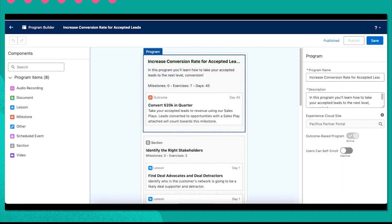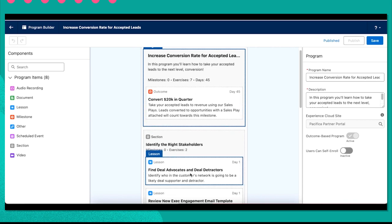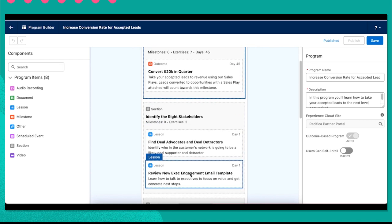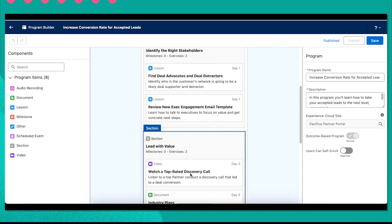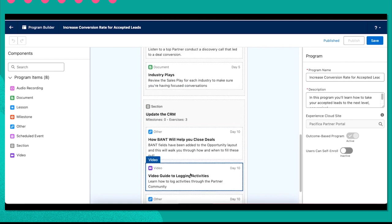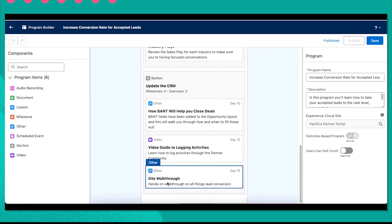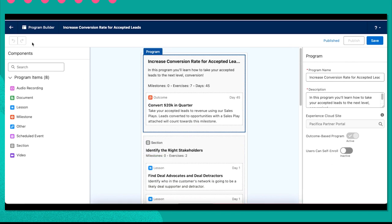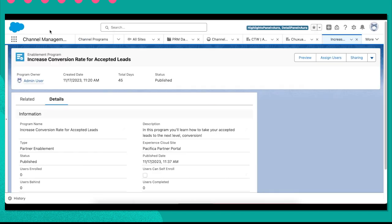There's an outcome of converting 20k by the end of the quarter, and there are several strong supporting exercises that will help partners meet this goal. Looks pretty good.